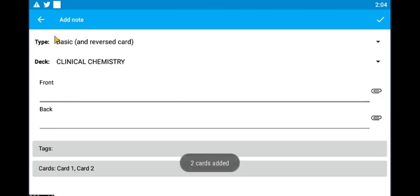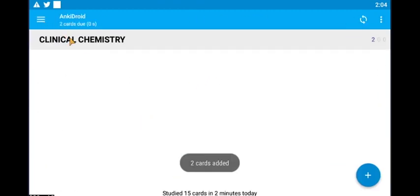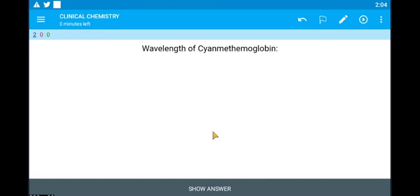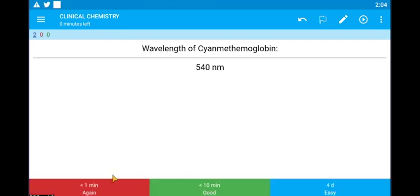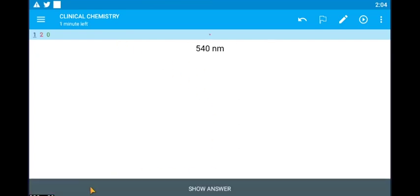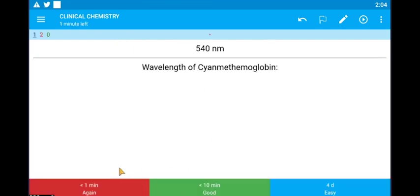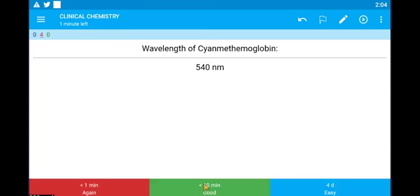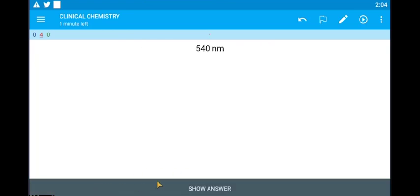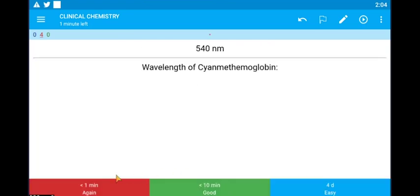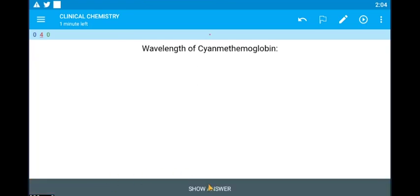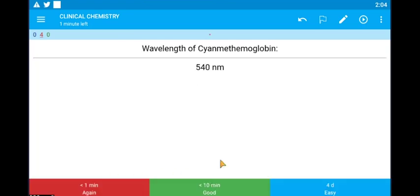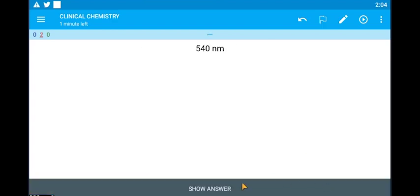If you get it wrong, press the red button as you can see here. The question will just keep on getting repeated and repeated. But if you press either the green or the blue, it's going to repeat it after a longer time when you want to review it again.